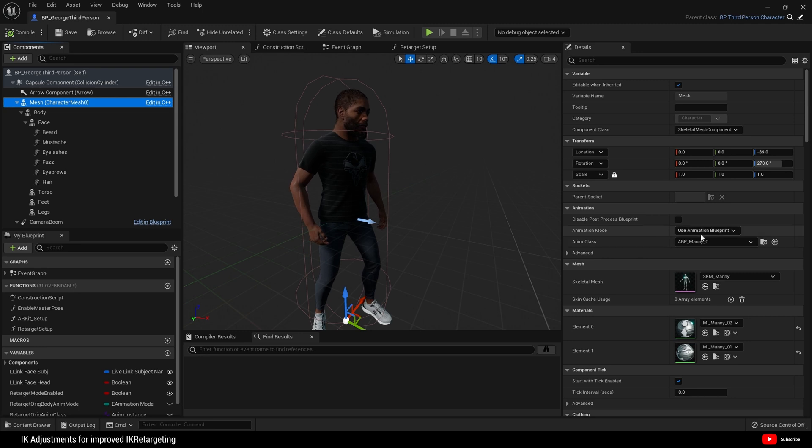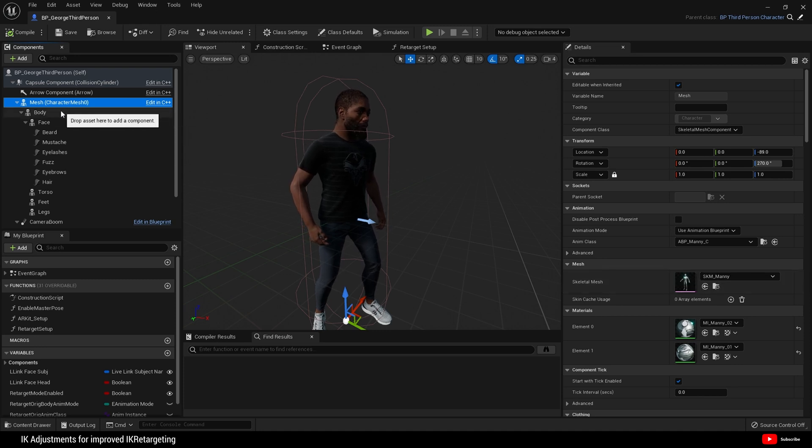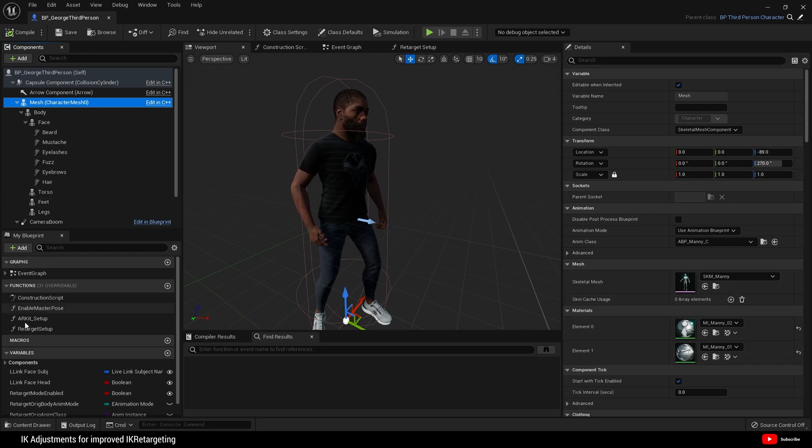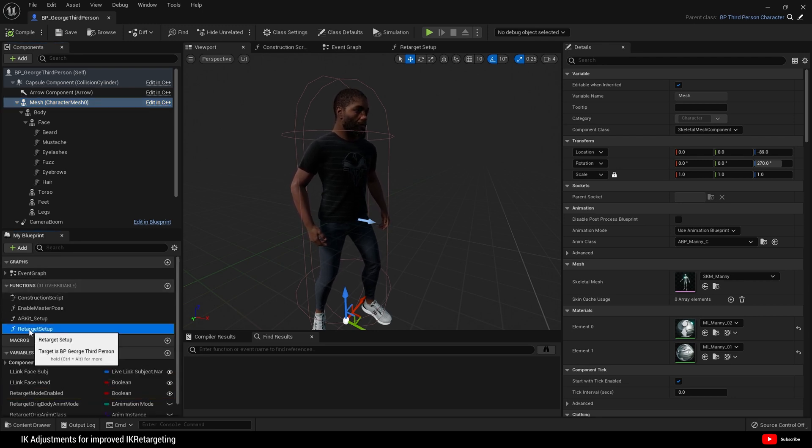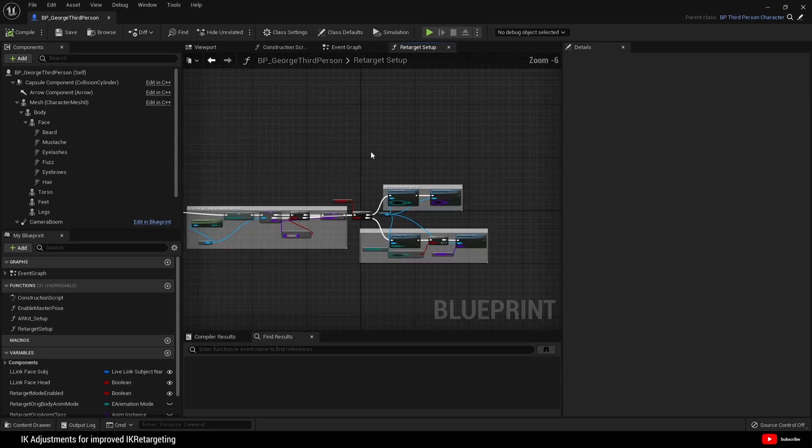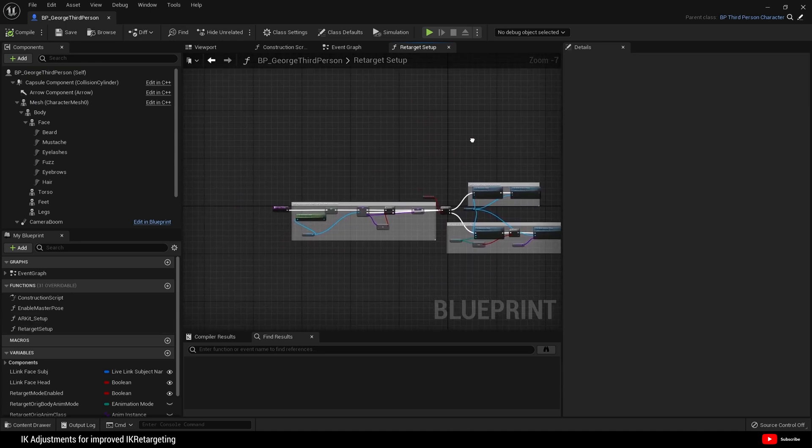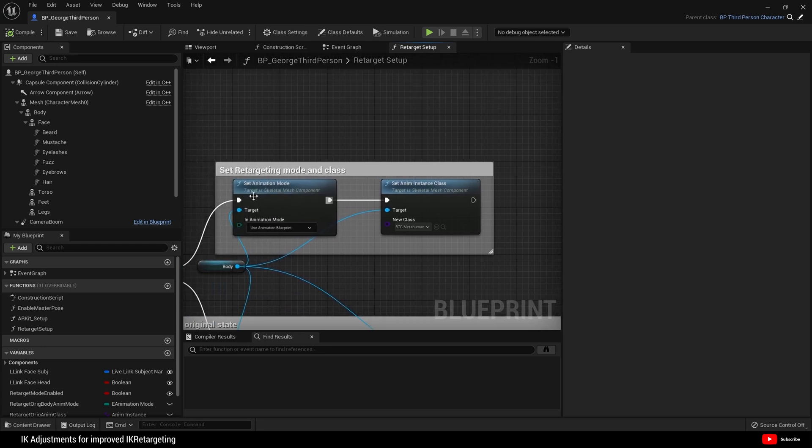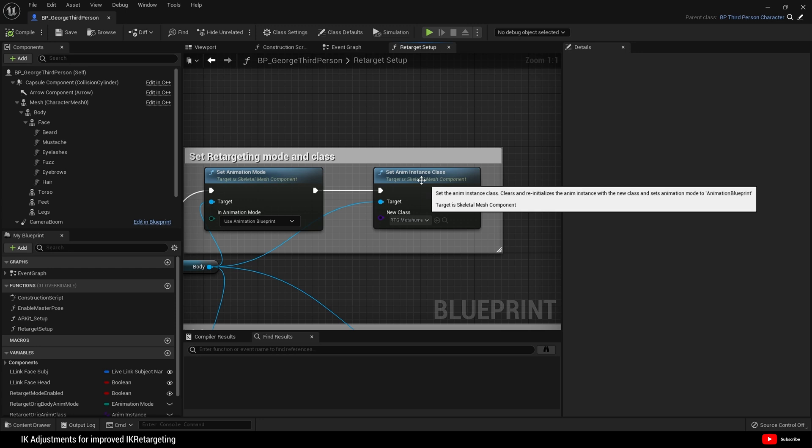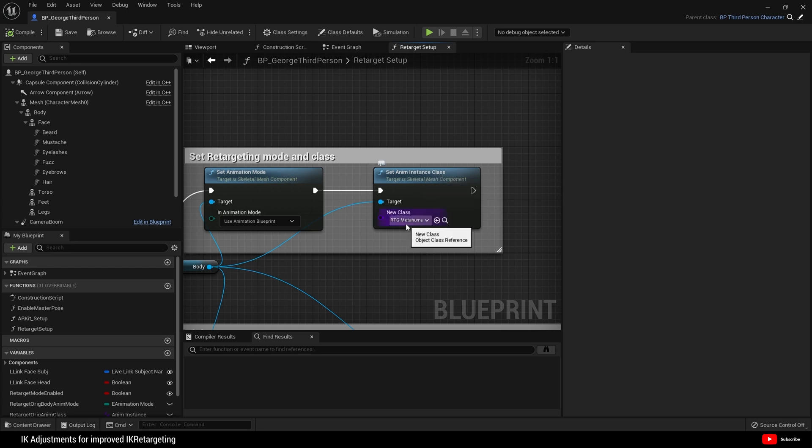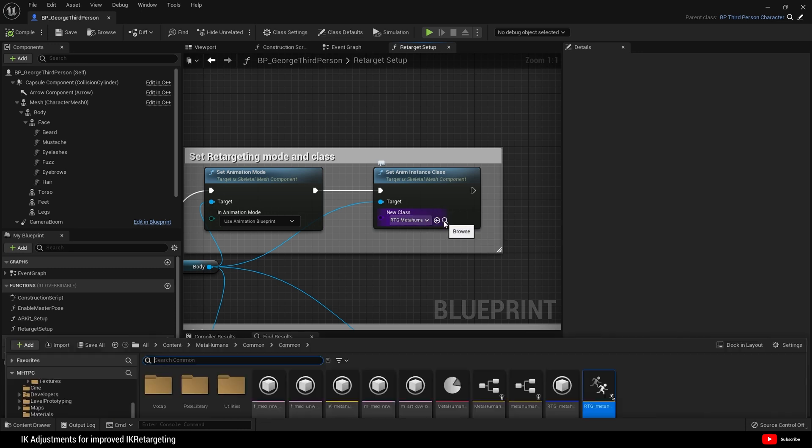For mesh, make sure the anim class is set to many and the skeletal mesh is also set to many. Then for the animation retargeting part, come to functions, double click on retarget setup. Go right to the end to set retargeting mode and class. You will notice this node here, set anim instance class.